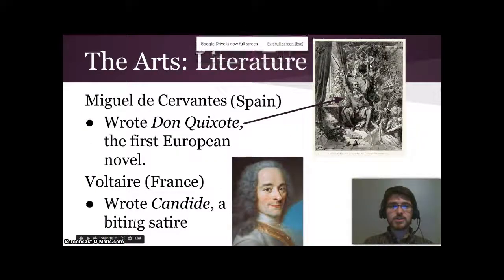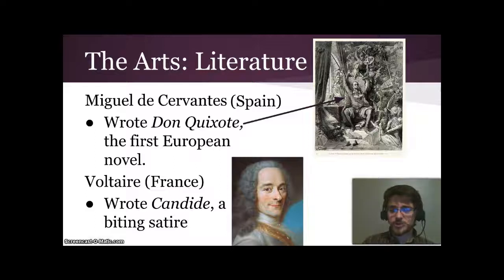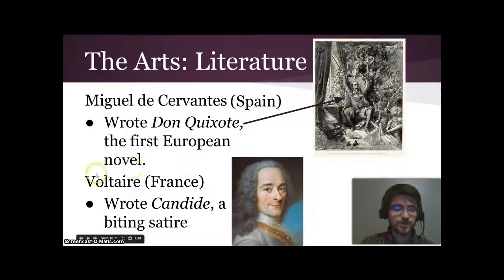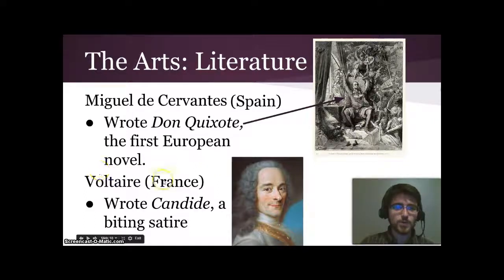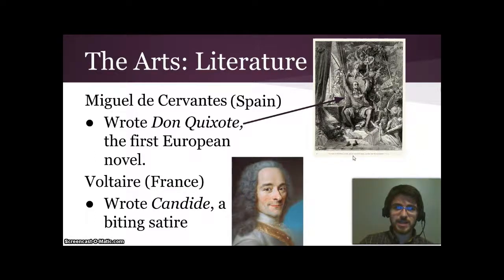Here are some innovations in literature. Miguel de Cervantes, from Spain, wrote Don Quixote — the first European novel. The story features a man who really wanted to be a knight but was really terrible at it. Voltaire, from France, wrote Candide — a biting satire of the figures and customs of the day.